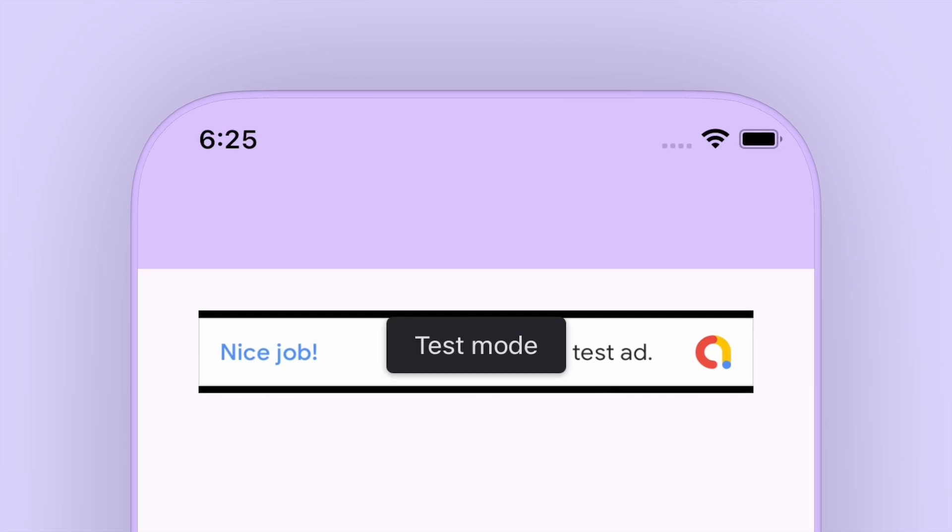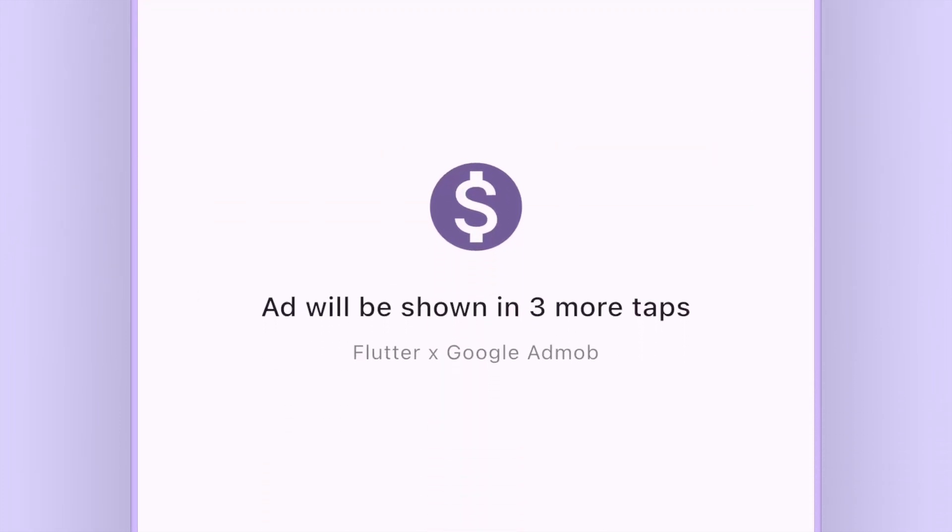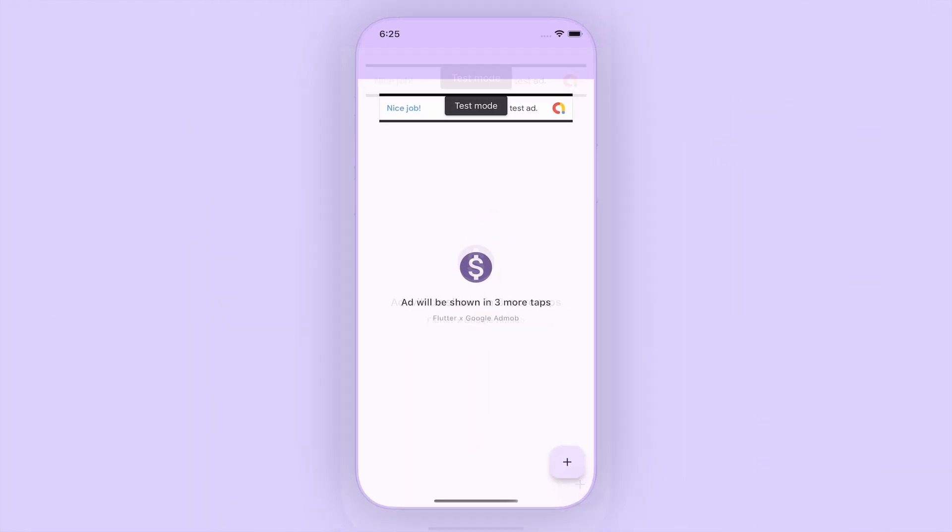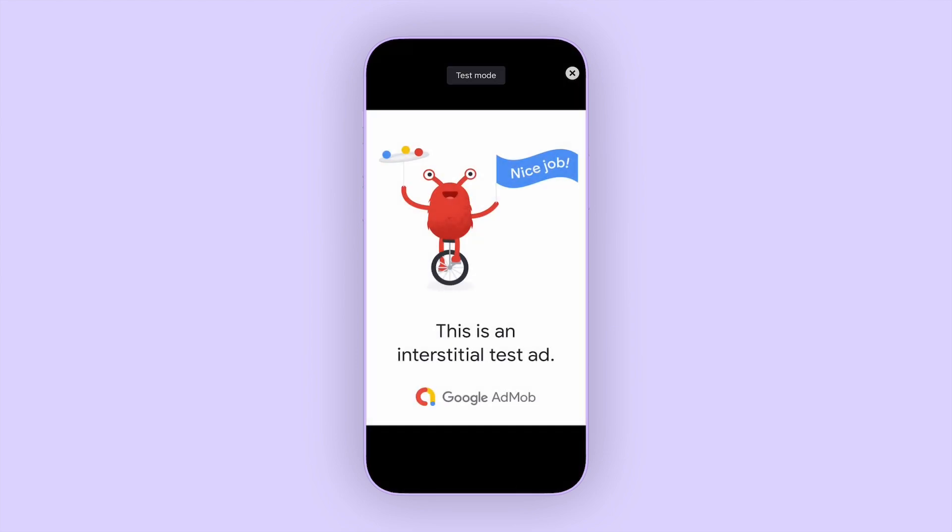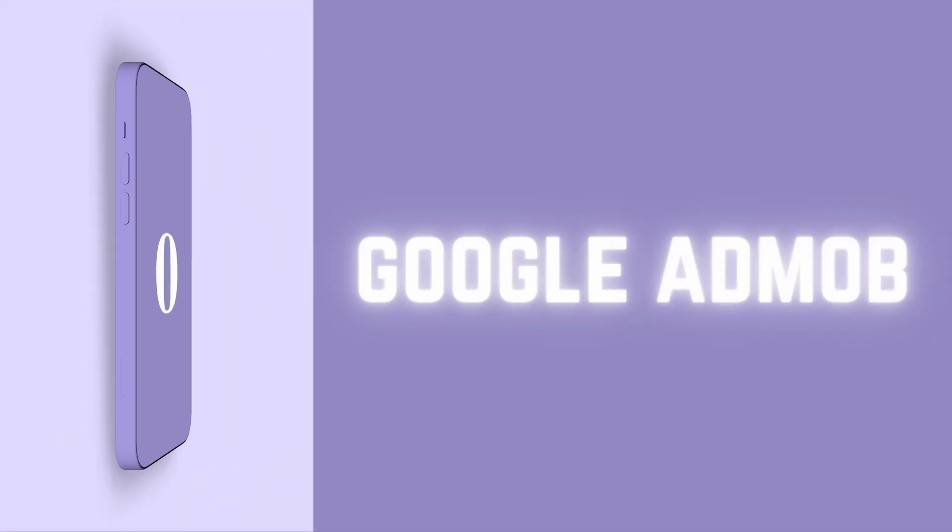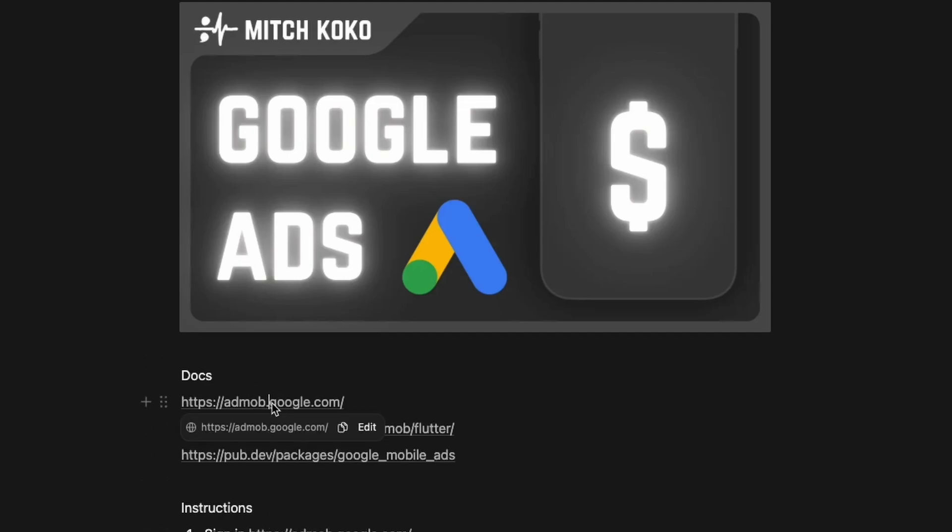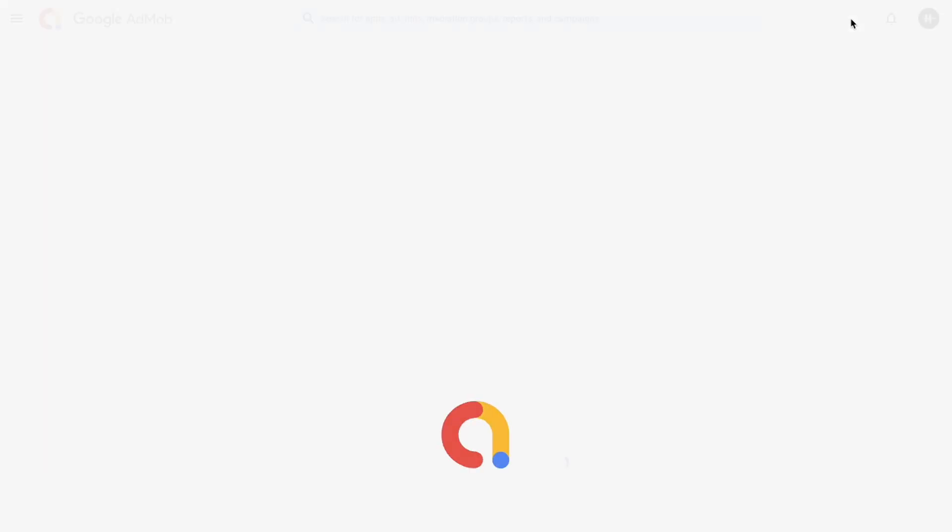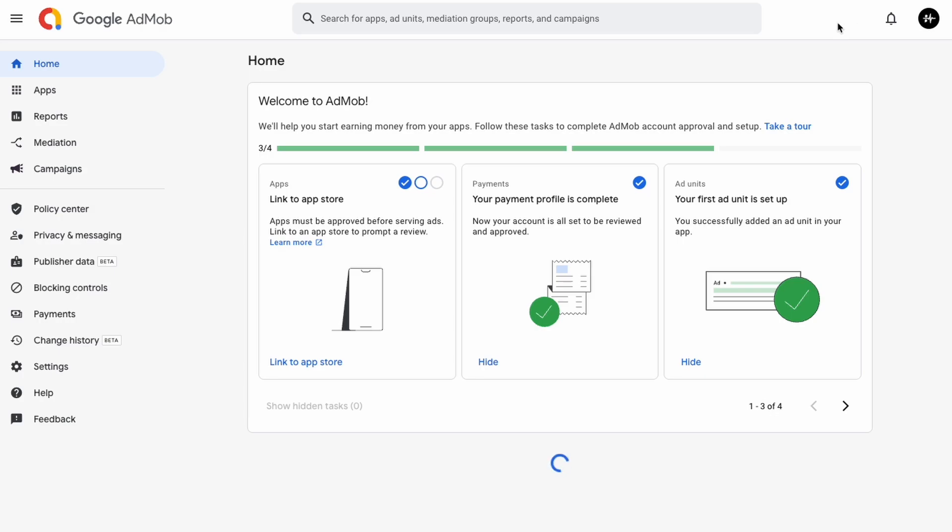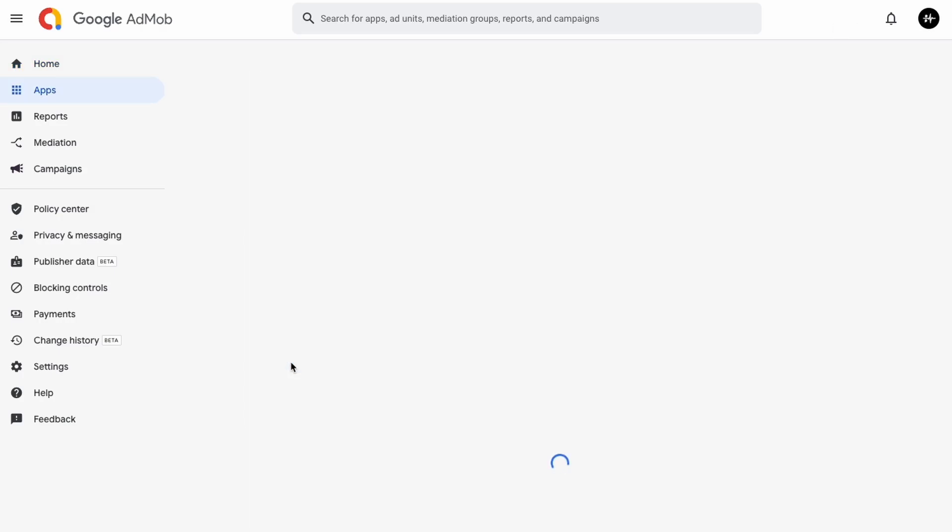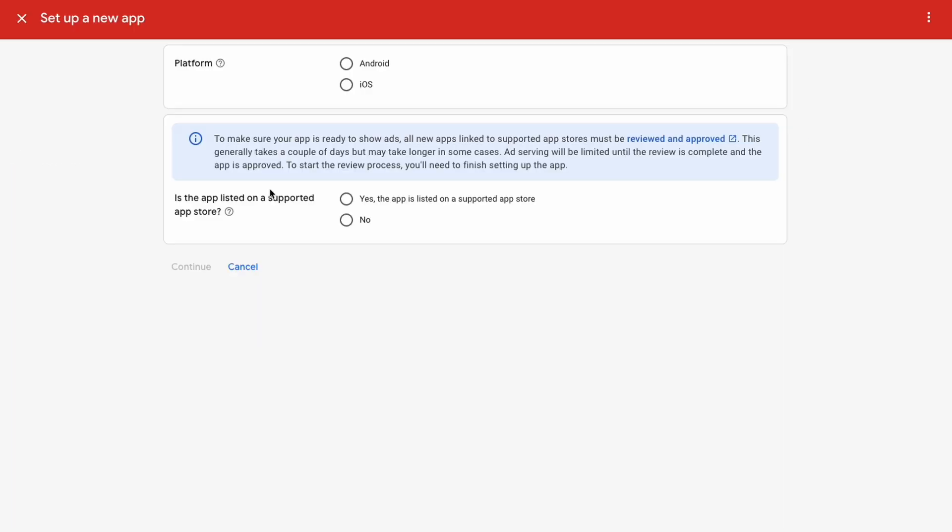As well as a full screen ad that is triggered by some kind of event. So the first thing we need to do is to sign into Google AdMob, which I'll have all the links below. And from here after you sign in, we're going to need to create a new app. You can choose either Android or iOS.